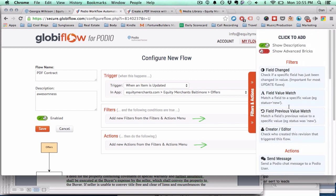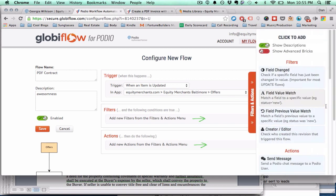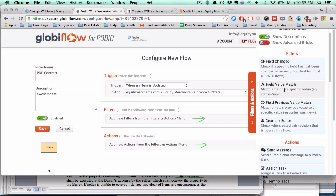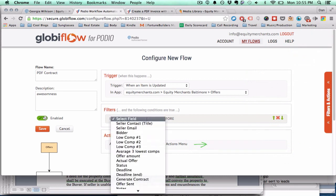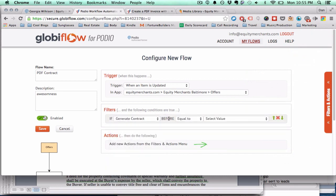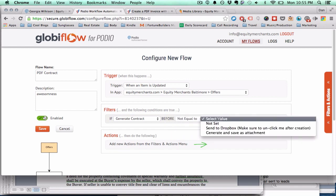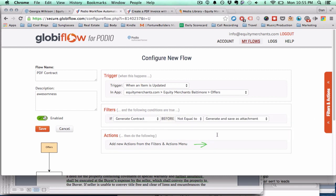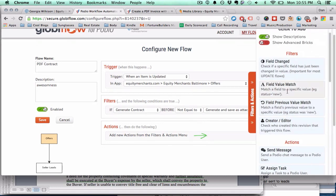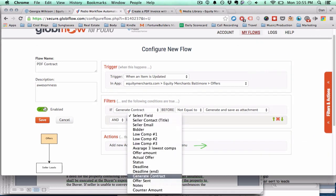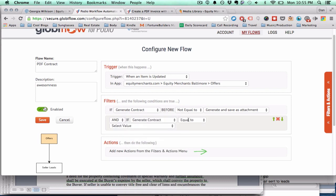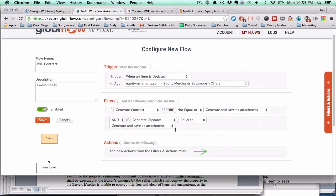The filter just means what happens first before whatever you're trying to do happens. In this case, you're going to want to do field previous value match. If generate contract field before is not equal to generate and save as attachment, and subsequently, if it is equal to generate and save as attachment.